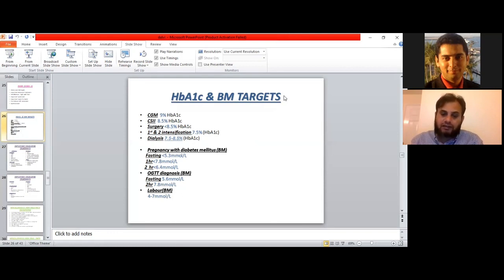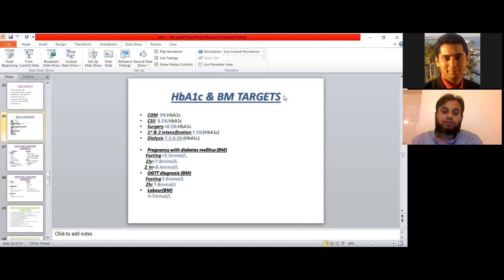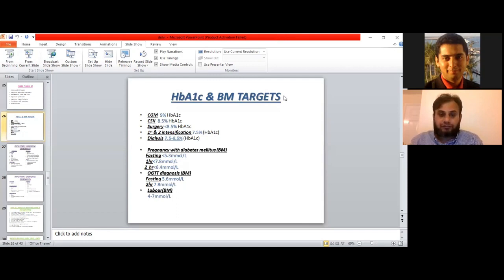The last target on this slide is the BM target for labor. For someone who is in labor, targets are usually between 4 and 7 mmol/L. If levels are above 7, we usually initiate insulin treatment.